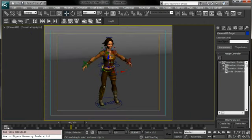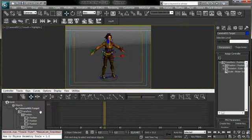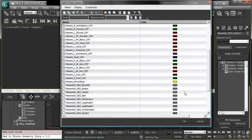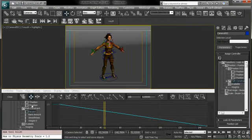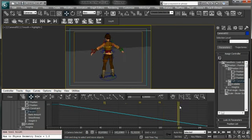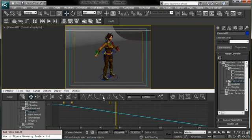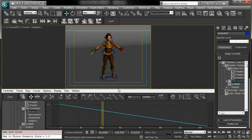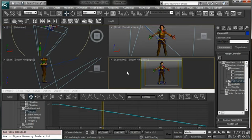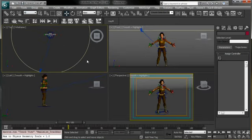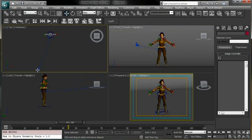That's the first way to create a path animation — it's really simple and we've done it in just a few minutes. There are other ways to create a turntable, so let's explore them. Let's close the curve editor, remove the circle, and remove the camera.